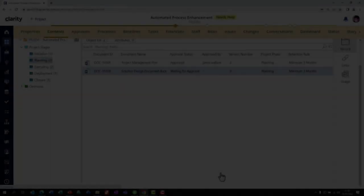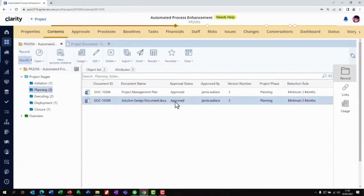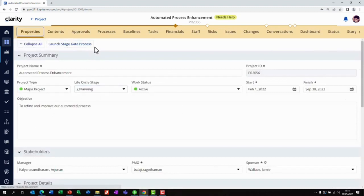The project manager can see that all the documents are approved in Docsis and accordingly can now initiate the stage review process in Clarity. For each step in the stage gate, new documents are required. Once the documents are approved, the stage gate will be automatically approved and the project will advance to the next stage.